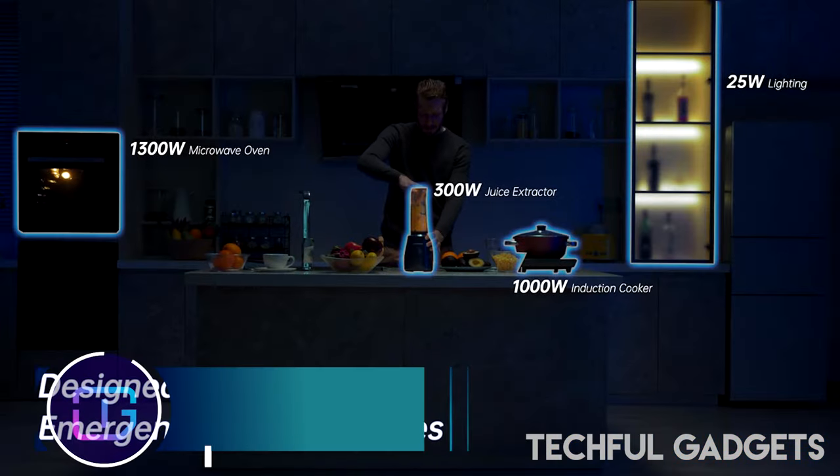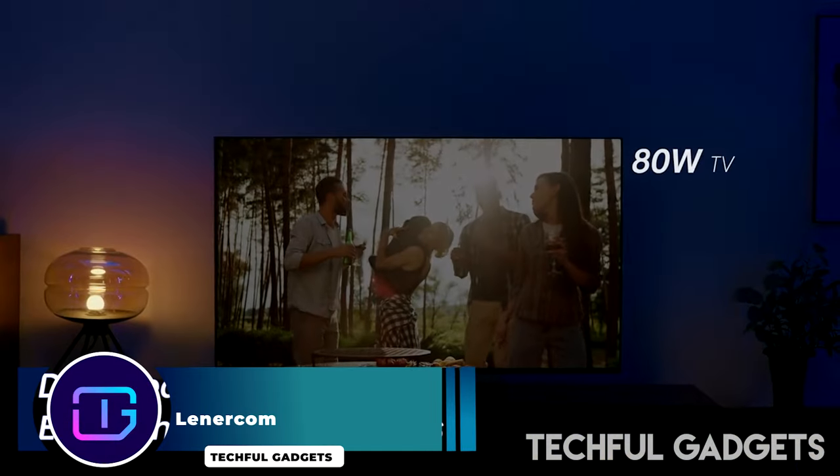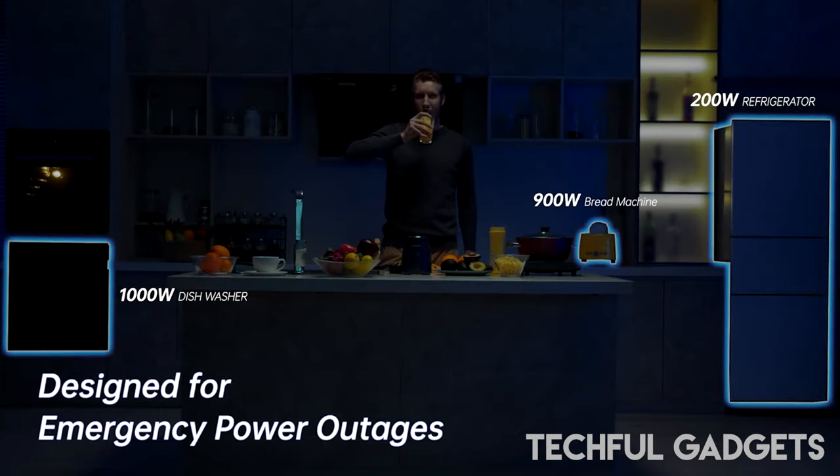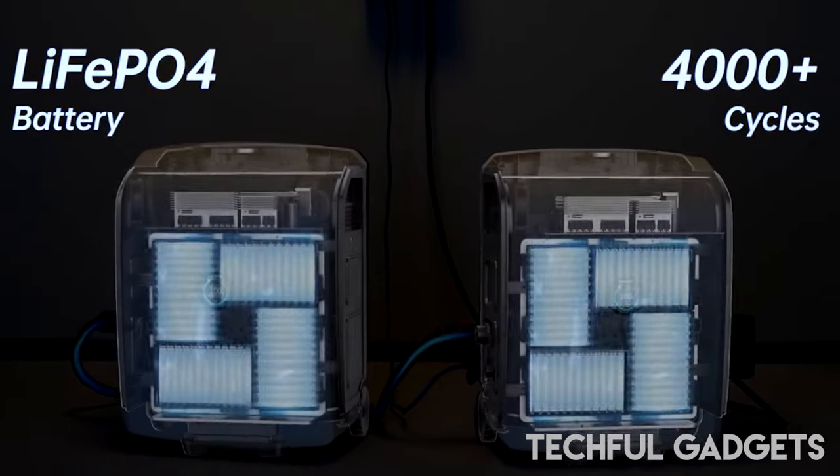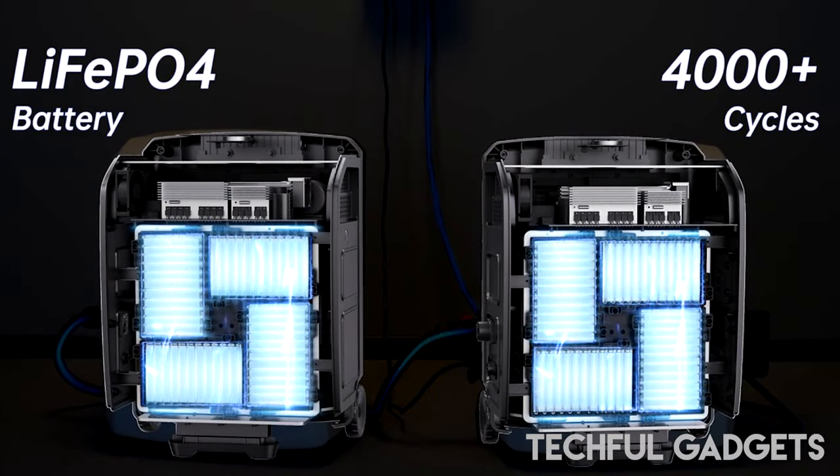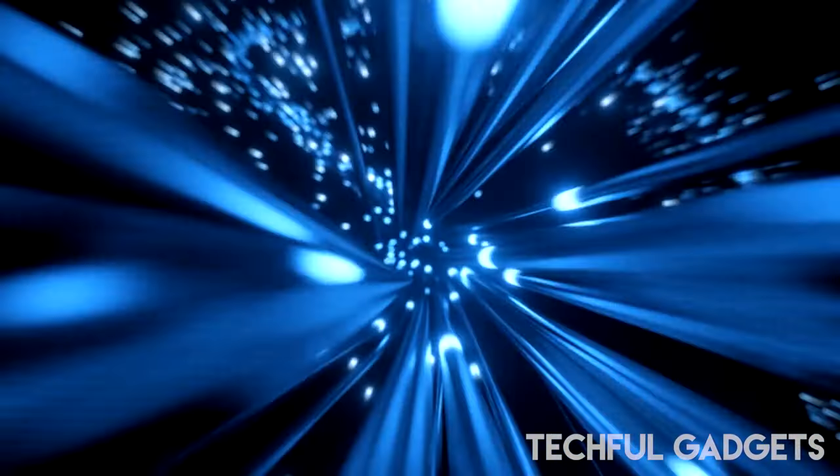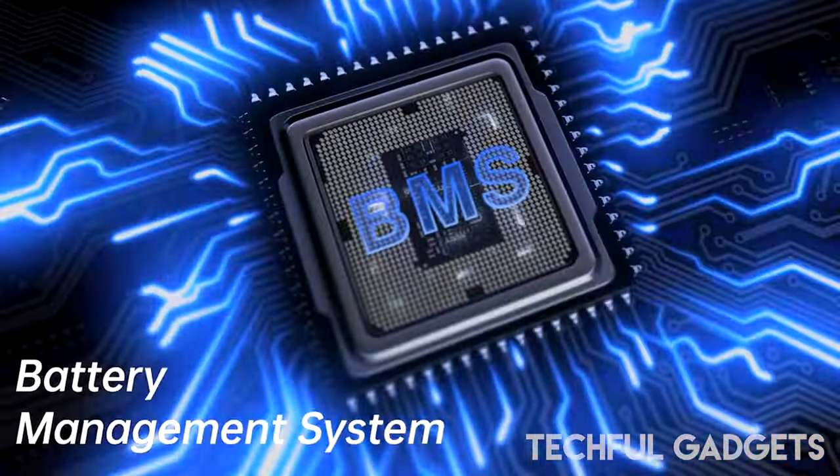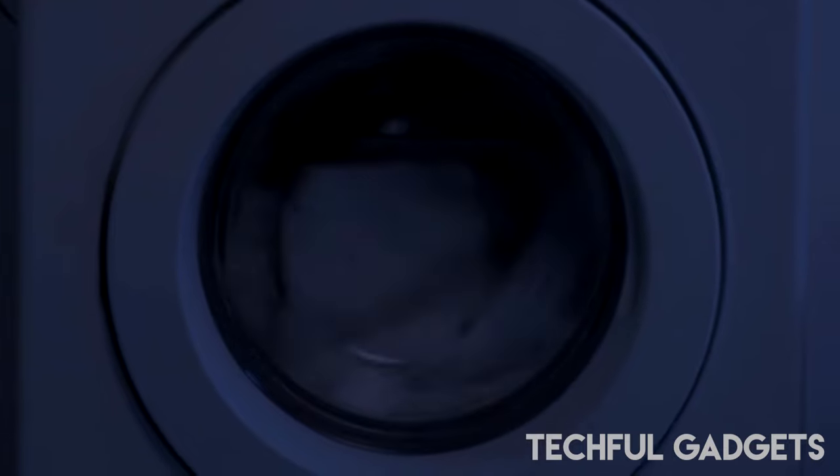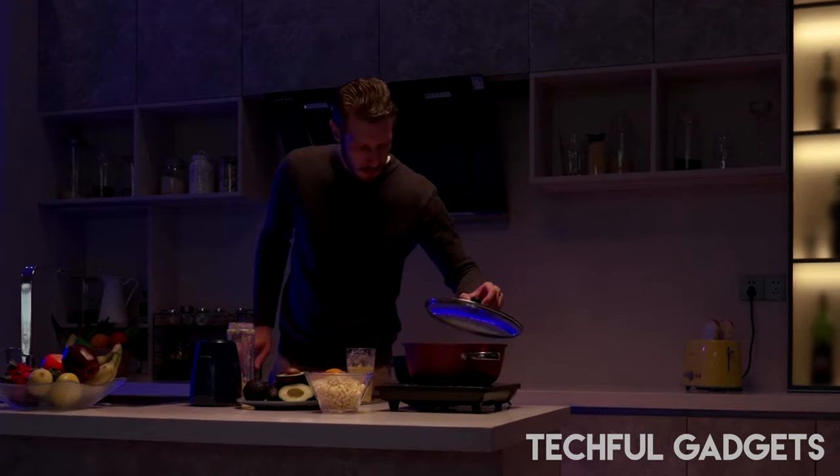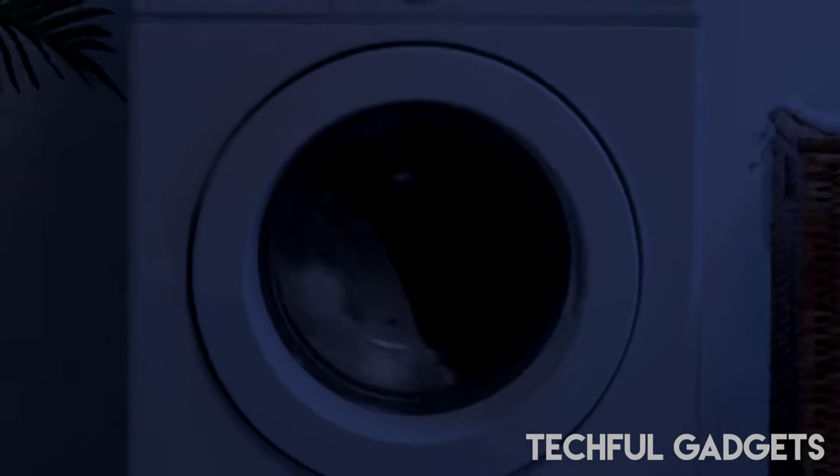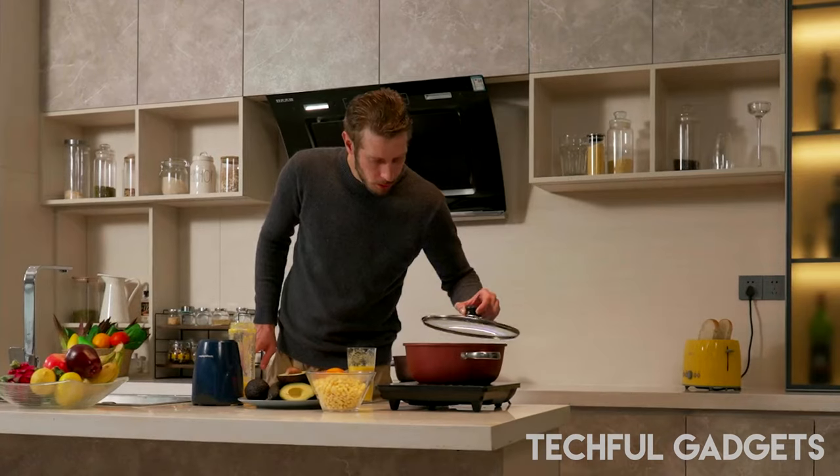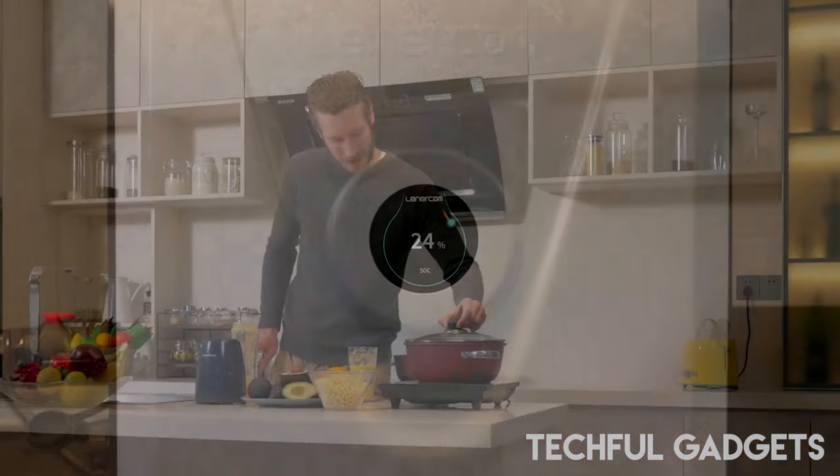Lenercom. Introducing the groundbreaking Lenercom Energon Max, the world's first in an outdoor suitcase power station revolutionizing portable power solutions. Boasting an impressive 3,840W LiFePO4 power capacity and a staggering 3000W power output, this innovative device is a game-changer. Recipient of the prestigious Muse Design Award, the Energon Max combines cutting-edge technology with portability like never before.